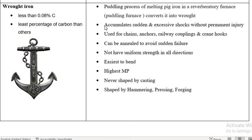Now we will come to the production. Wrought Iron is produced by the puddling process. In the puddling process, pig iron is charged in a reverberatory furnace, which melts it into Wrought Iron.